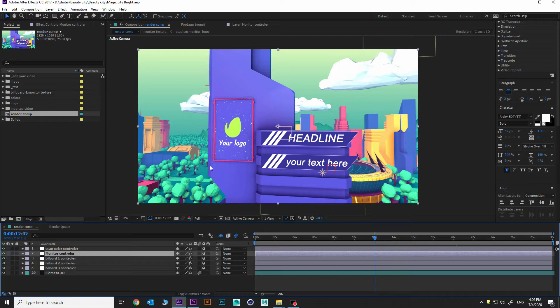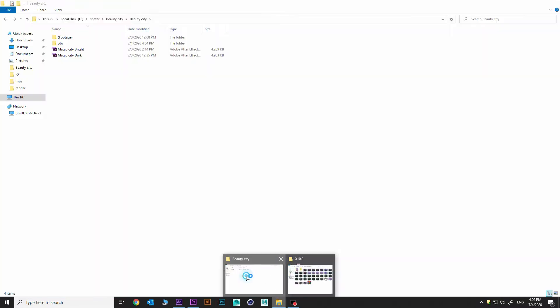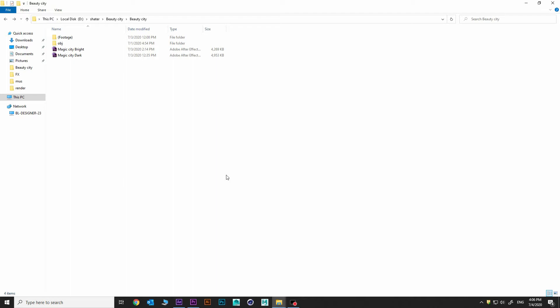Let's see what's in folders. Okay, we got two AI files. This is Magic City Bright and Magic City Dark.